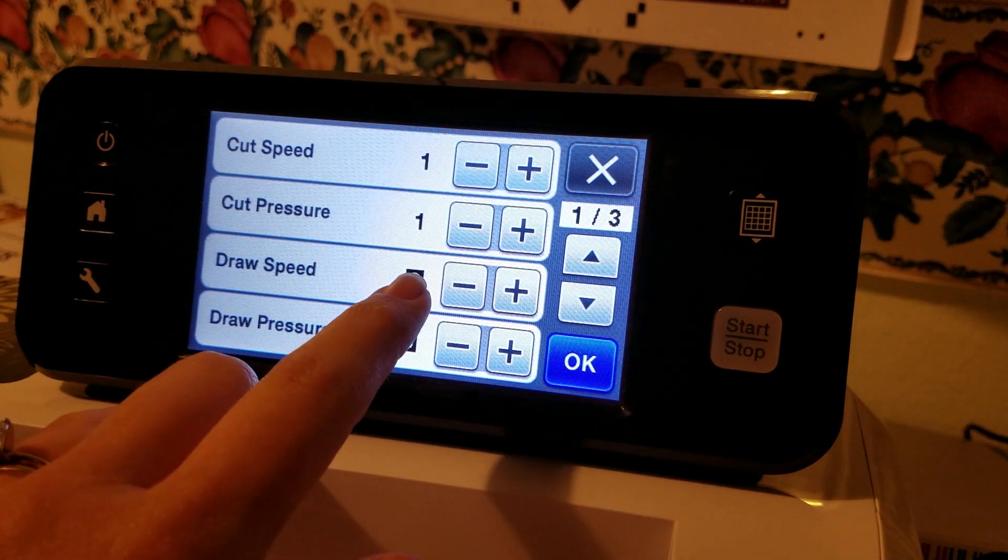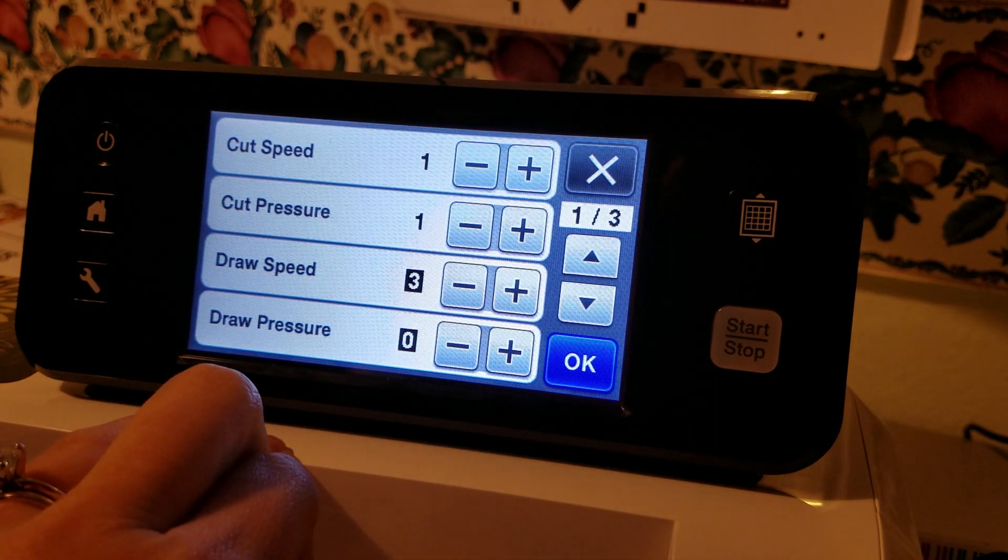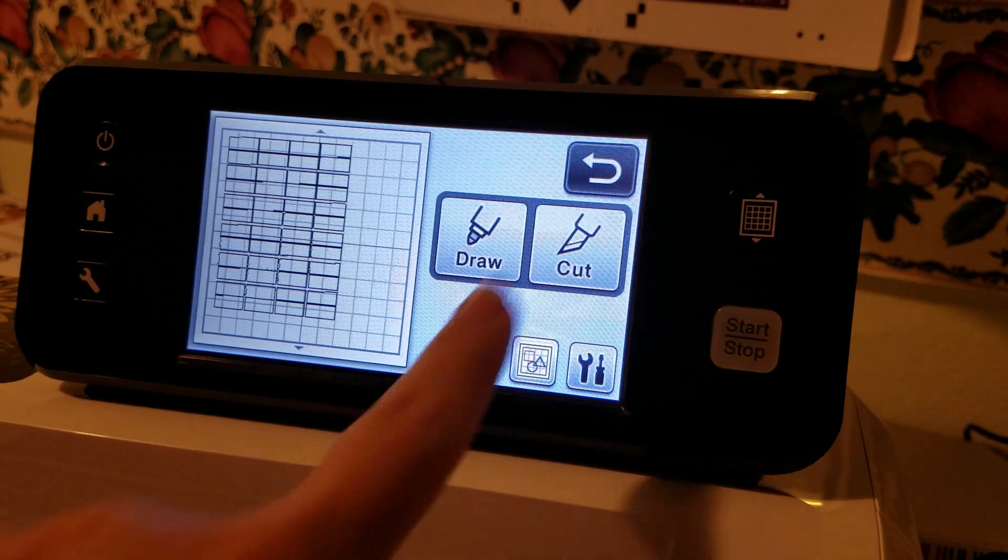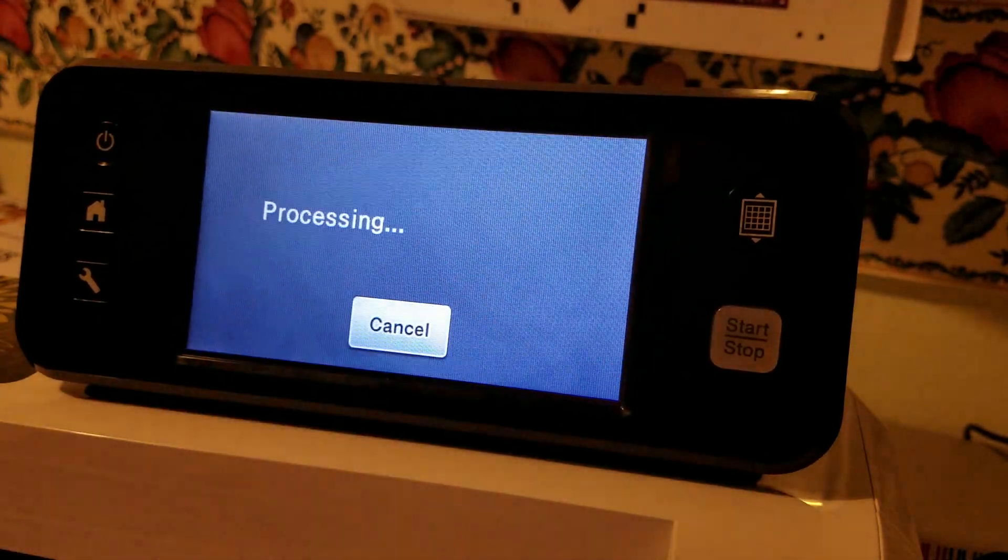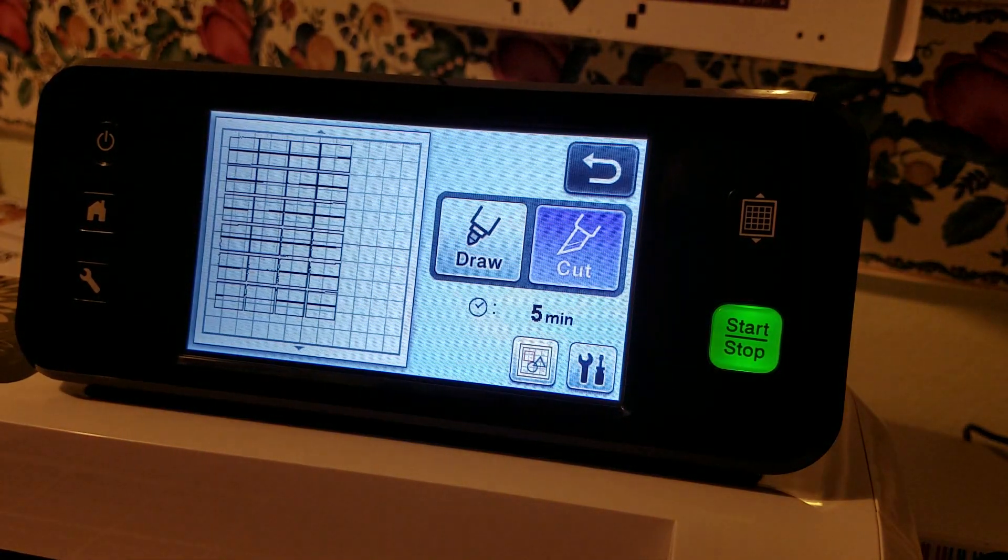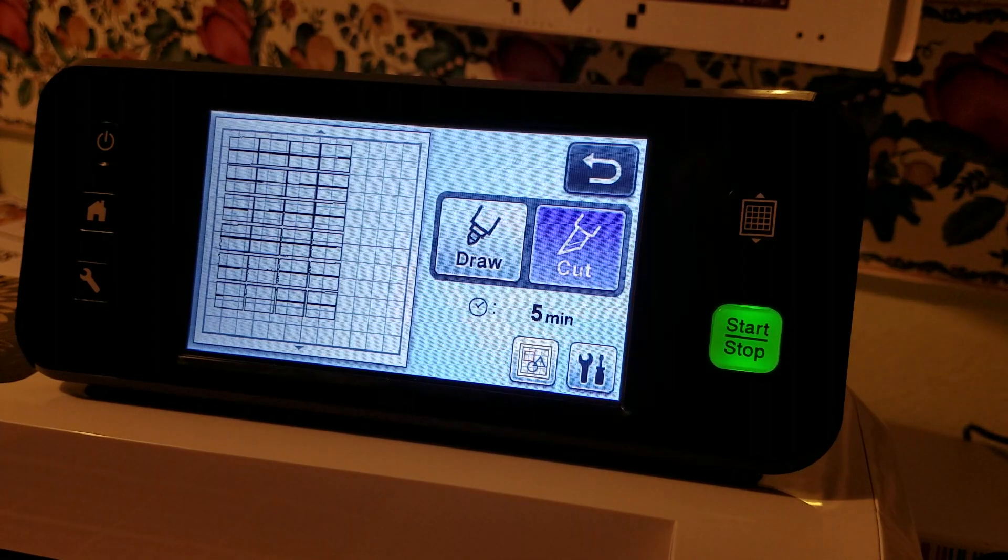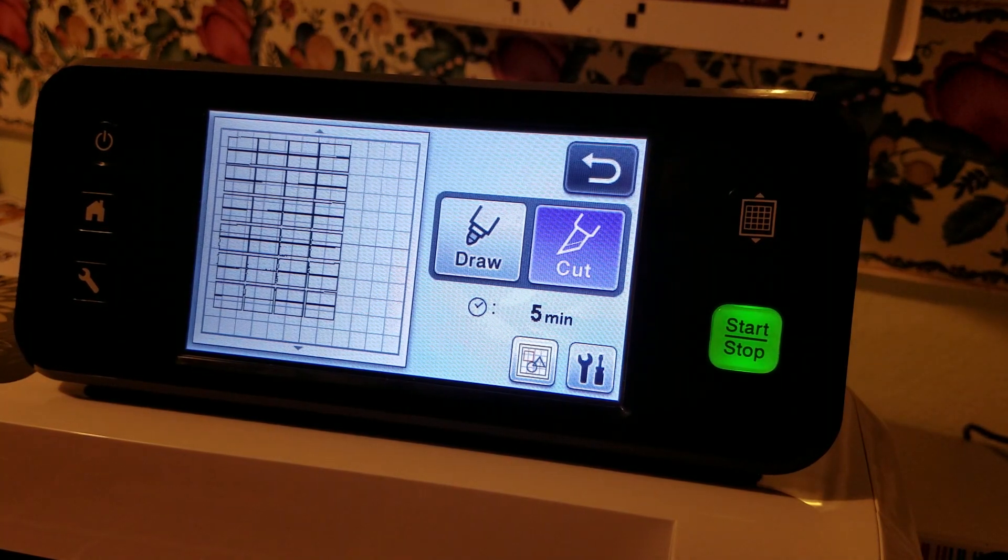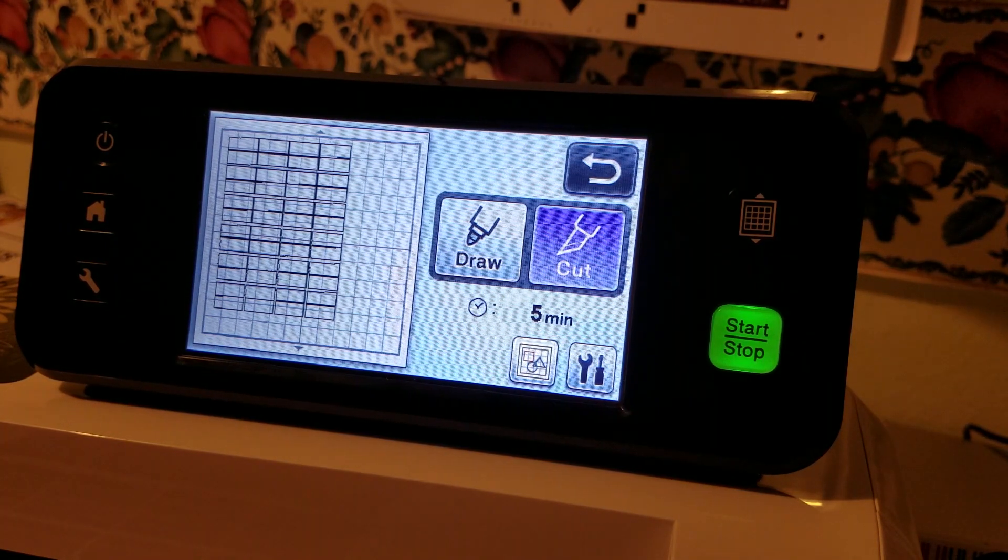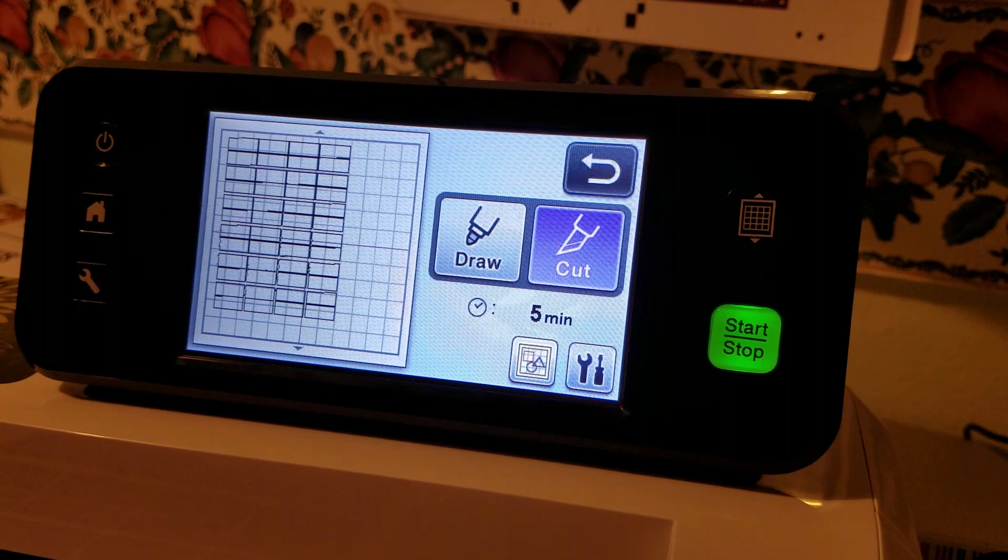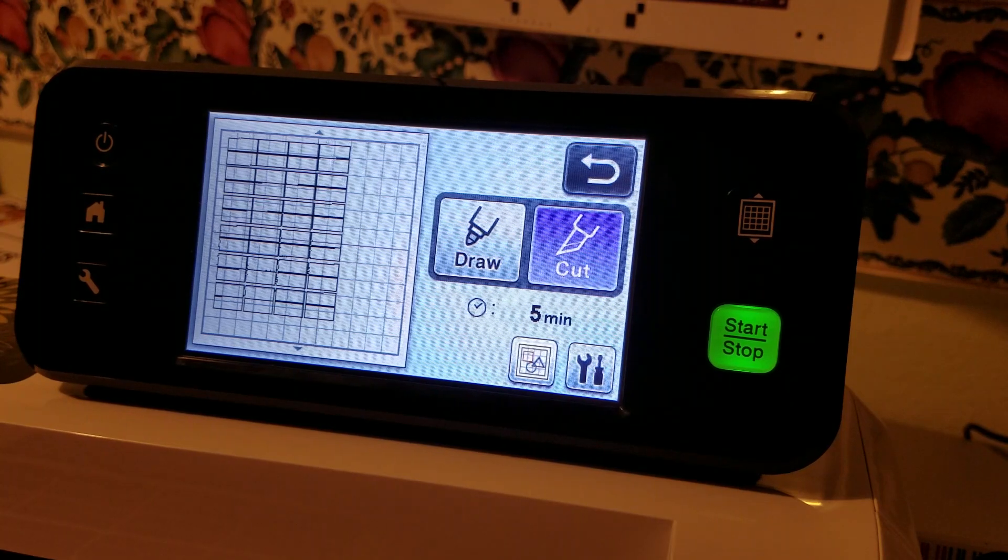So I'm going to leave my settings like this, hit okay cut and since I am going slow and there are a ton of these little rectangles it does take approximately five minutes.